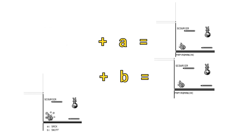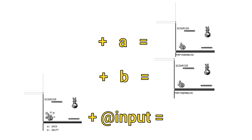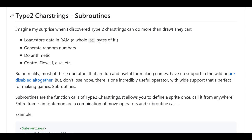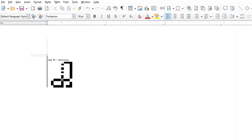And frame X followed by anything else is the error scene. To save space, a couple things are done. First, sprites are defined as subroutines so that they can be reused across the font. If we see something moving in the game, that's the font reusing the same subroutine in different positions.